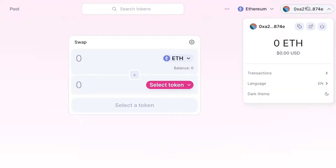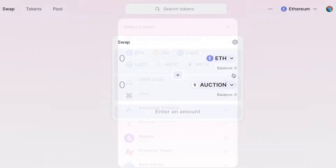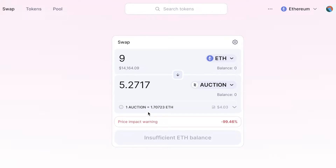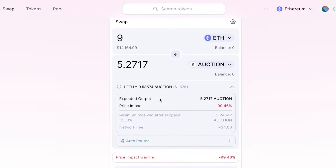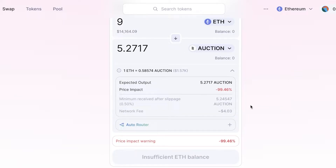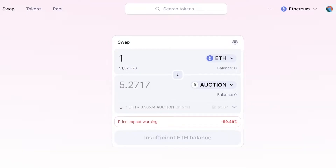Now you can see my account has been connected. Under Swap, you can select any token you have — for example, selecting BOUNCE instead of Ethereum — and enter the amount. You'll also get a best price option, an impact warning, the expected output, price impact after the trade, minimum received after slippage, and the network fee. You have a large directory of exchanges to simplify your process.